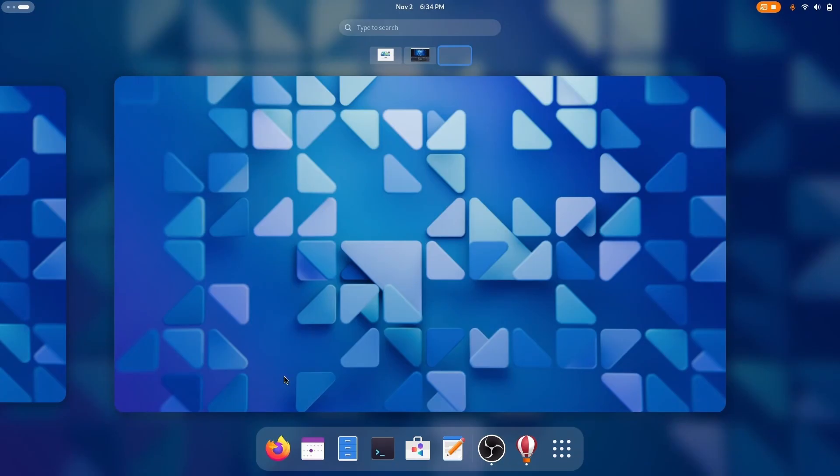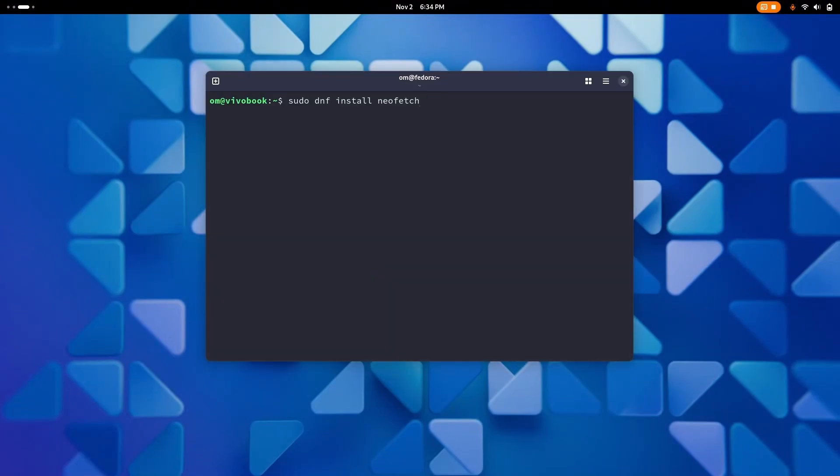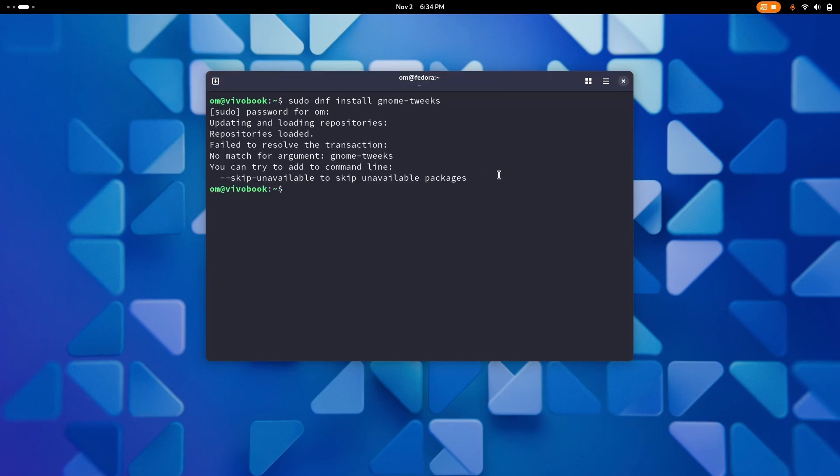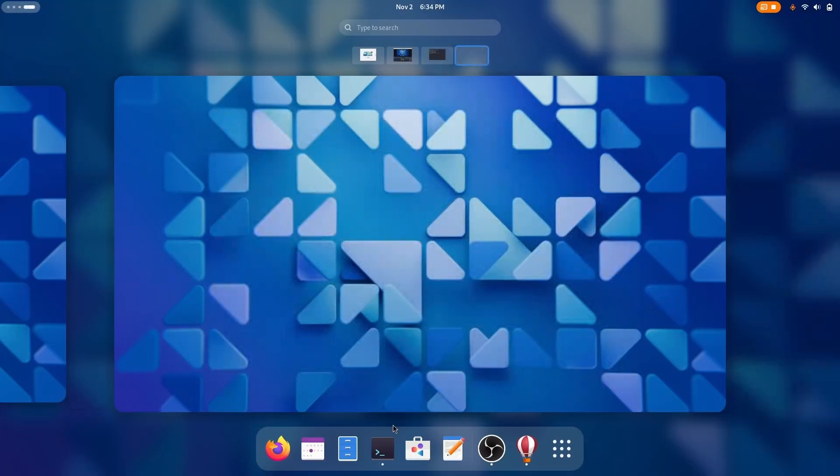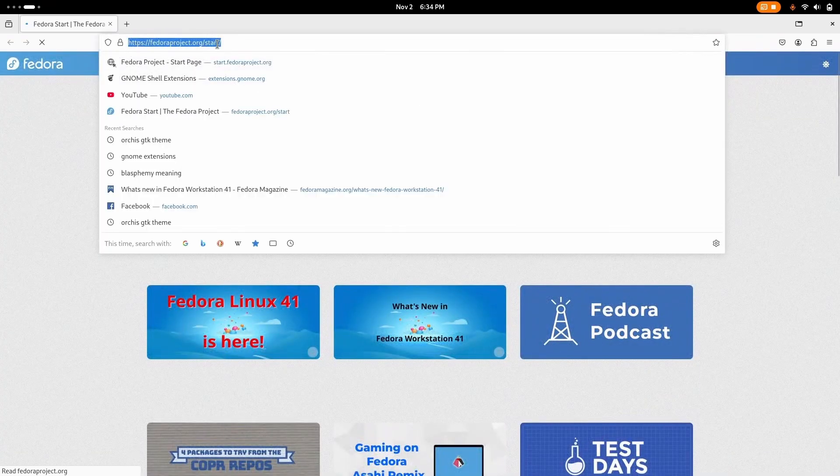Now here we are on the desktop and the first thing we always do is install GNOME tweaks. Open the terminal and type sudo dnf install gnome tweaks. Type the password and it will be installed in no time. Then we have to install a few GNOME extensions.